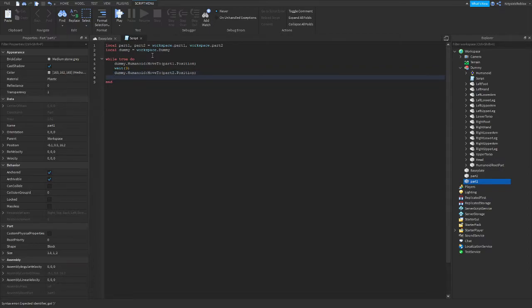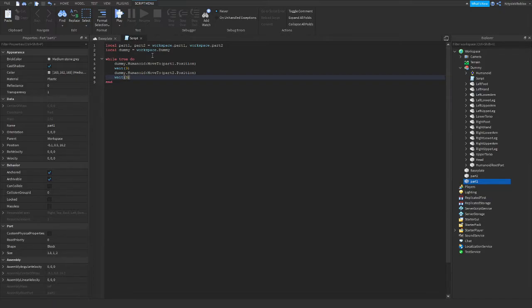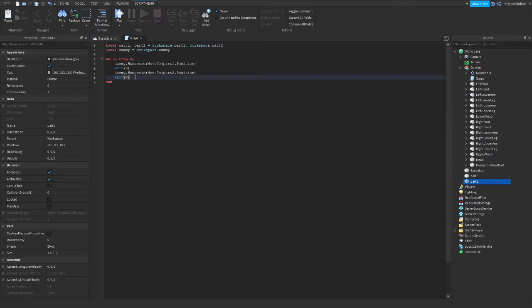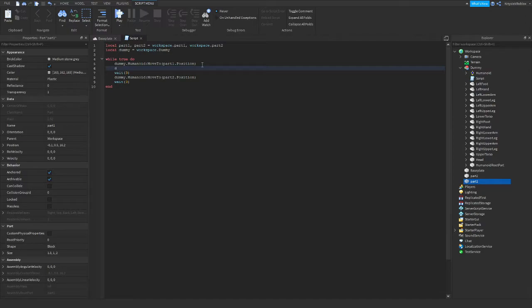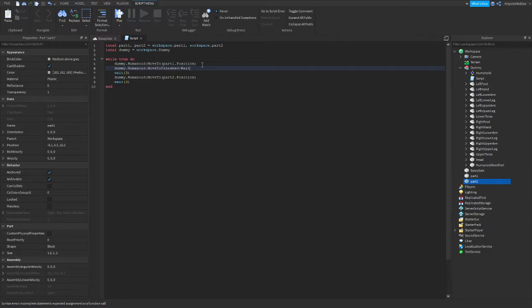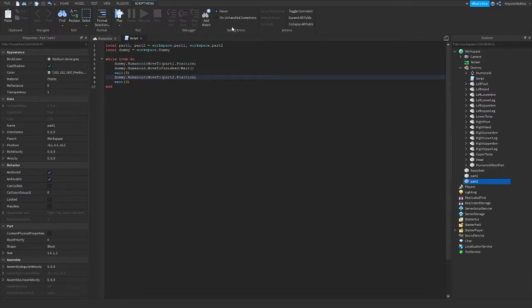And again we want him to wait here. We want him to stay in there for three seconds. But if we want him to stay in there for three seconds, we first need to wait for him to get there. So we type in Dummy.Humanoid.MoveToFinished:Wait, and we can copy this line there.